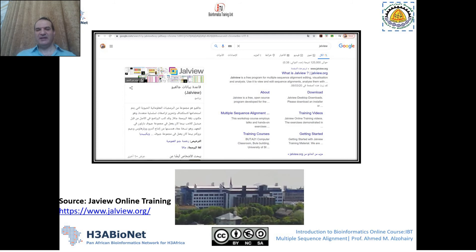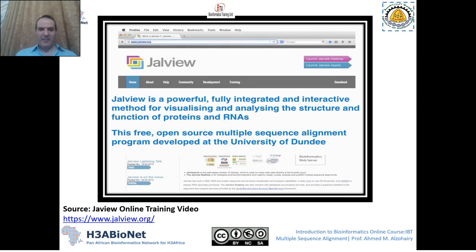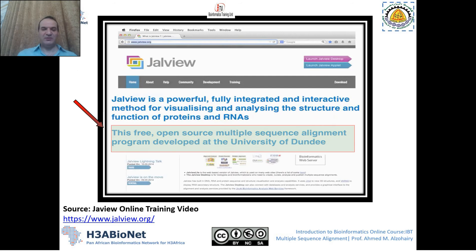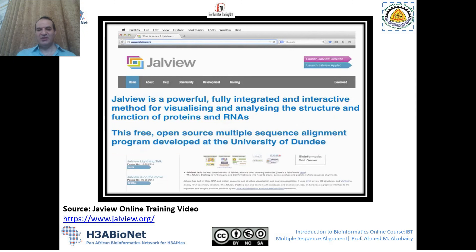You can easily Google Jalview and find the website at Jalview.org. It's a very powerful tool that works with analyzing and visualizing the structure and function of proteins and RNA. The good thing about Jalview is that it's free and open source for sequence alignment, and as mentioned, it is hosted at the University of Dundee.